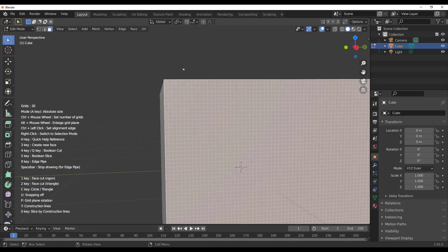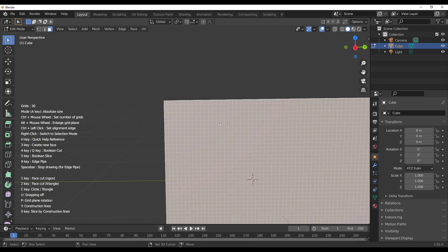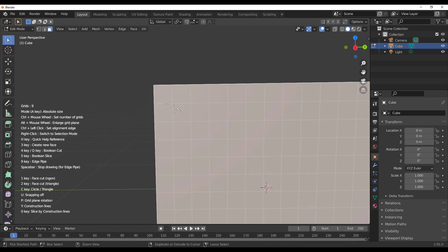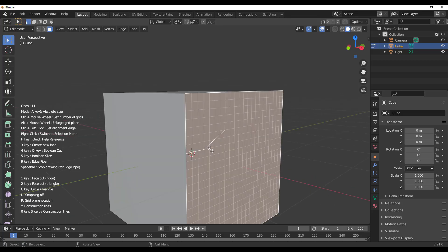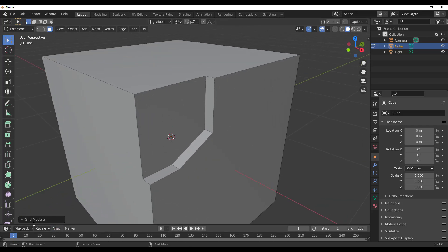A lot of boolean features, beveling, and face creation are baked right into this tool. To make a boolean cut, position the grid, click to define your area, then press Q on the keyboard and you get a very clean boolean cut.